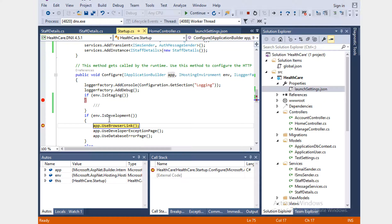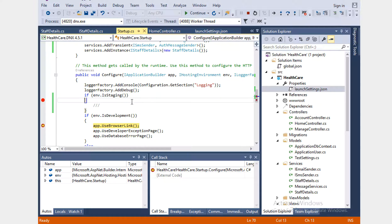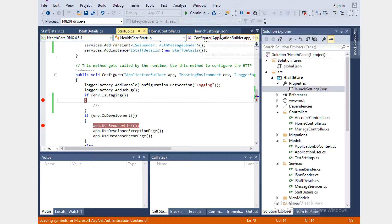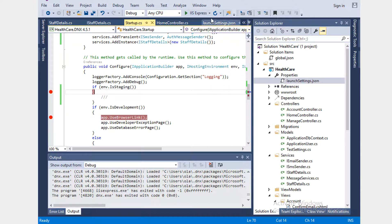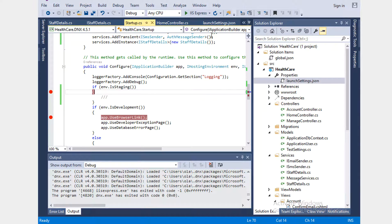It already says IsDevelopment is true, so that's why this section started executing — it didn't even go through the IsStaging section. Let's stop this, switch to IIS Express Staging, and click run.